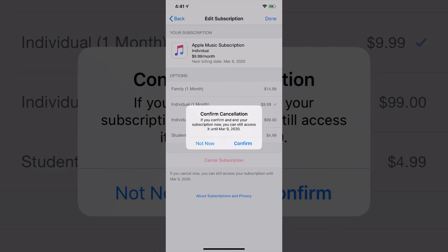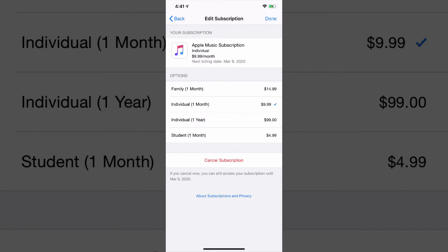This works for any app that you have purchased or subscribed to via the App Store, or if you were doing something like Apple Music, Apple Arcade, all of that is done here.